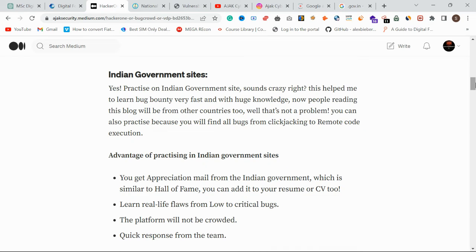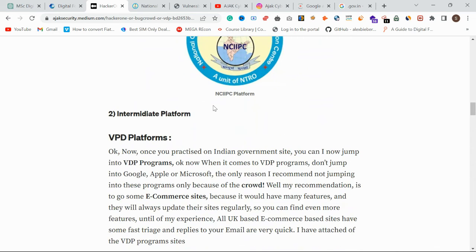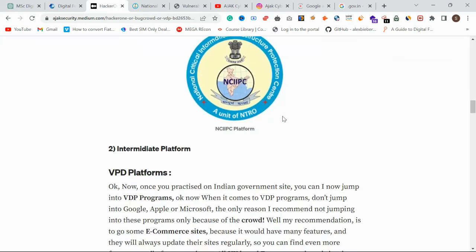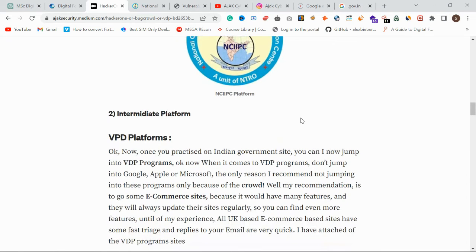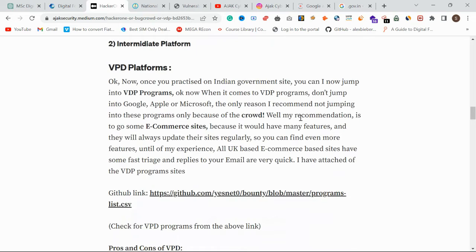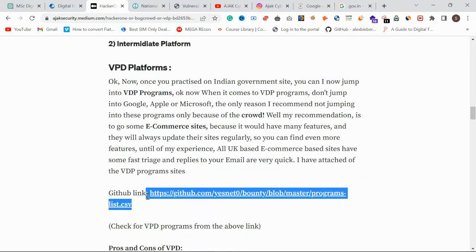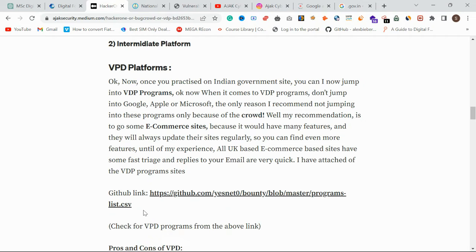You can also try this if you are a beginner, but strictly do not go into BugCrowd or HackerOne if you are a beginner. Once you are good with Indian government sites, move to the intermediate level — VDP platforms. You can go into VDP programs from companies like Google, Microsoft, Apple, and Zoho.